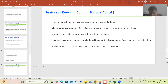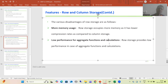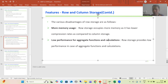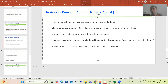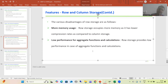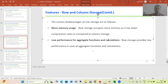The second disadvantage: whenever you have row storage and you are going for aggregate functions and calculations, you will not get good performance. This was fully explained in the last video — why aggregate functions and calculations give poor performance in case of row storage.